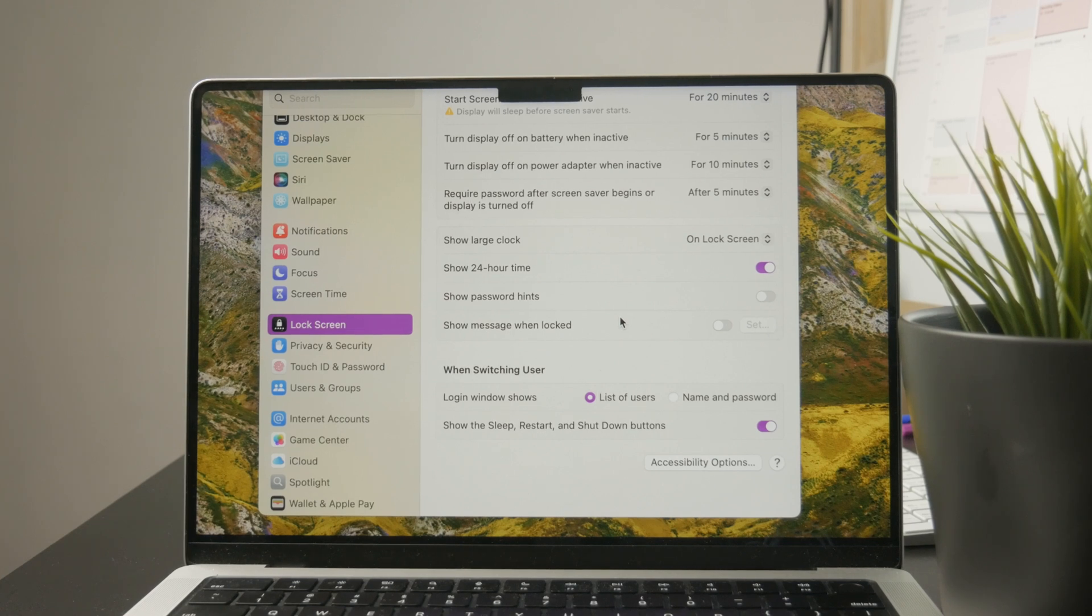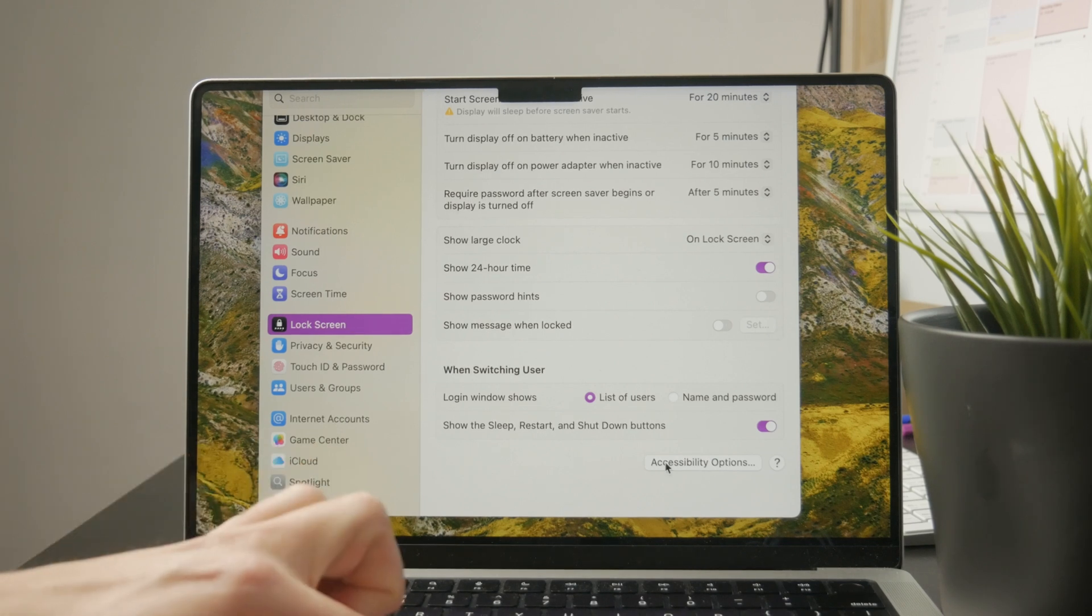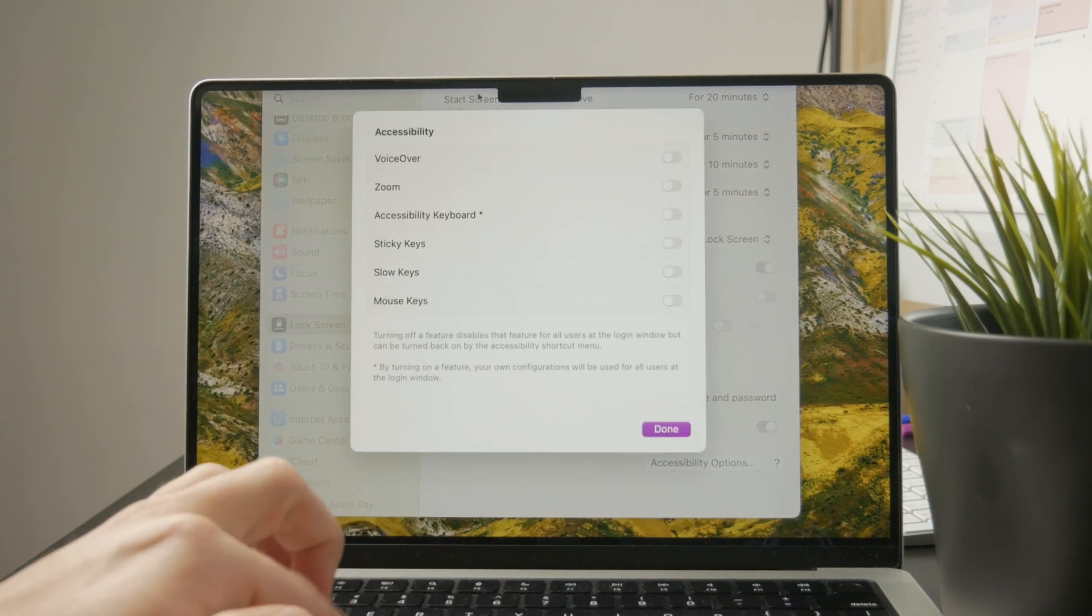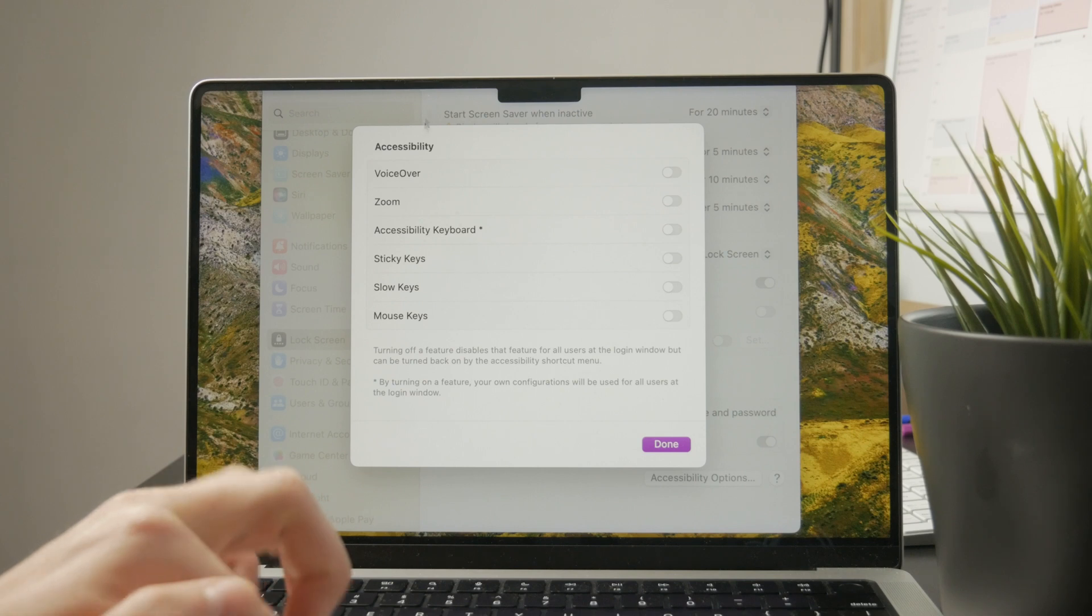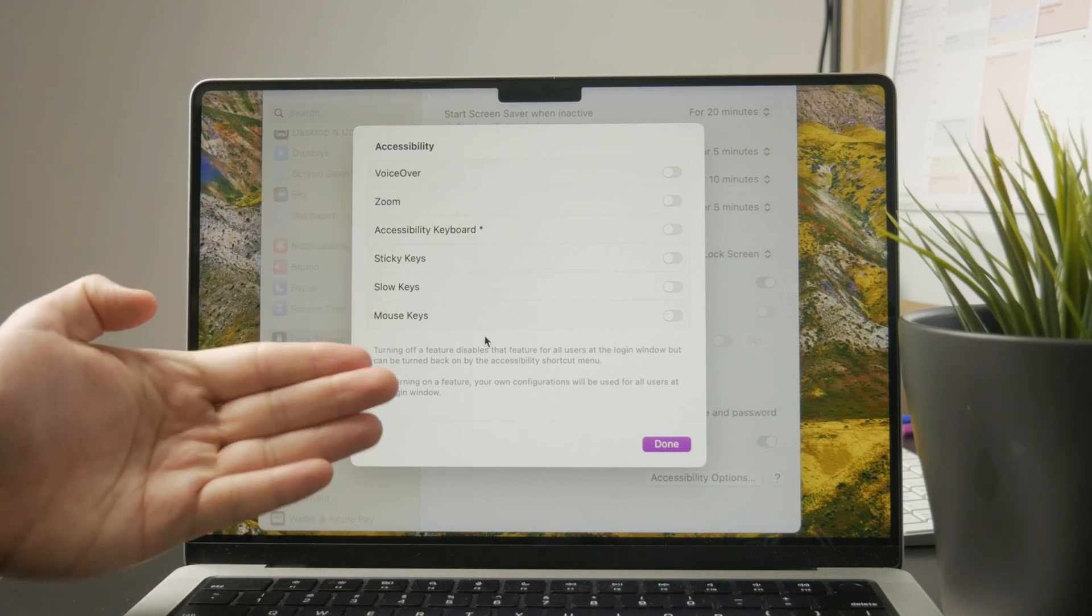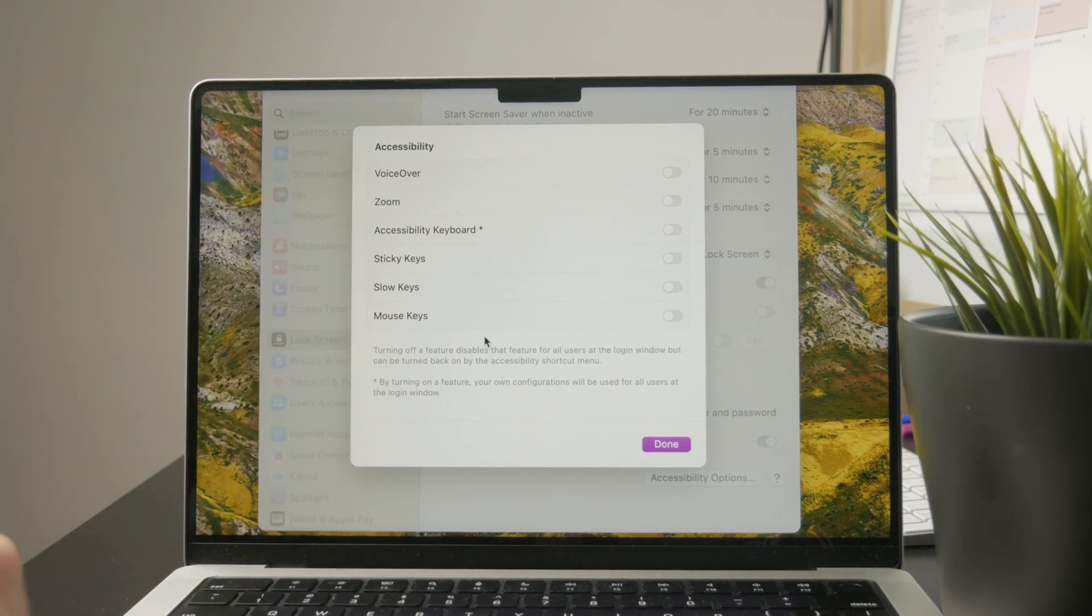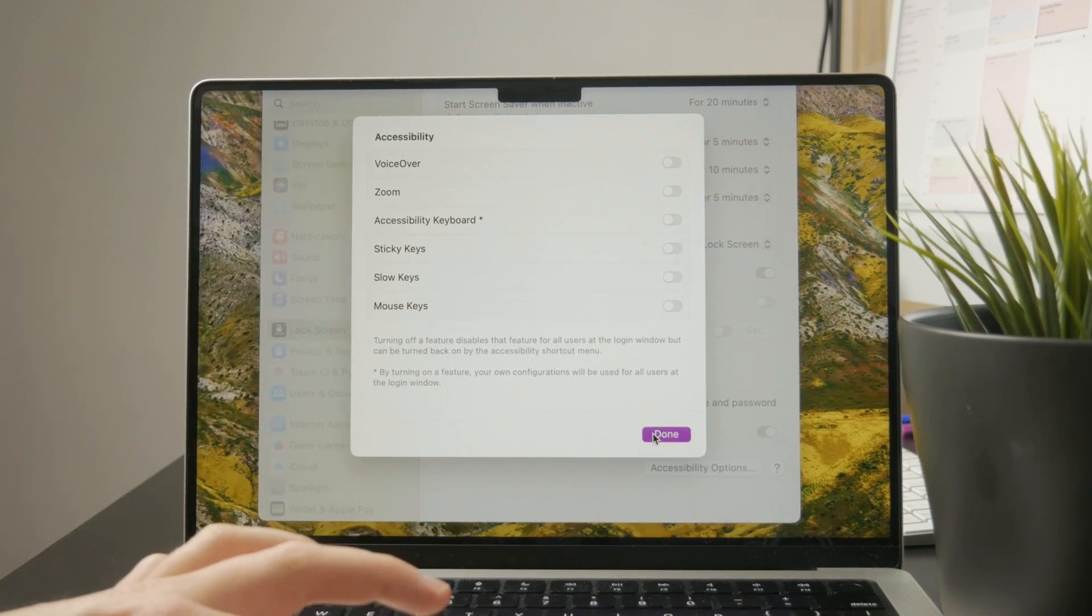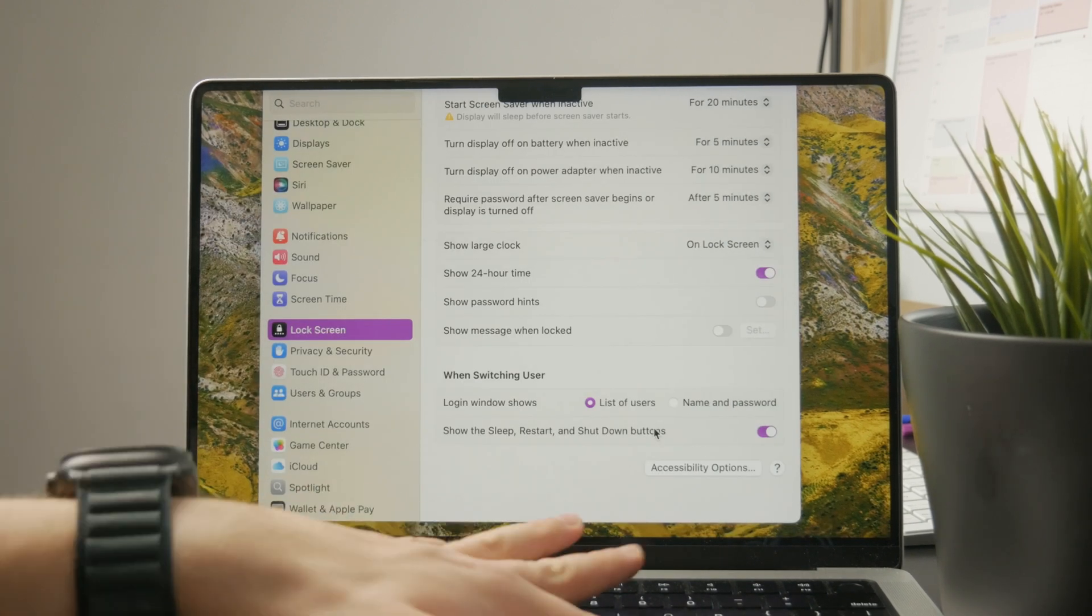You also have some accessibility options like the zoom and sticky keys and accessibility keyboard, which you can also turn on for the lock screen.